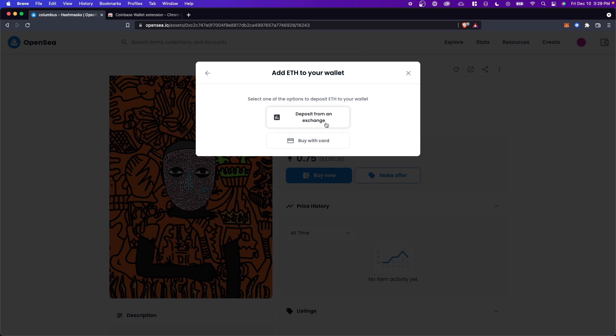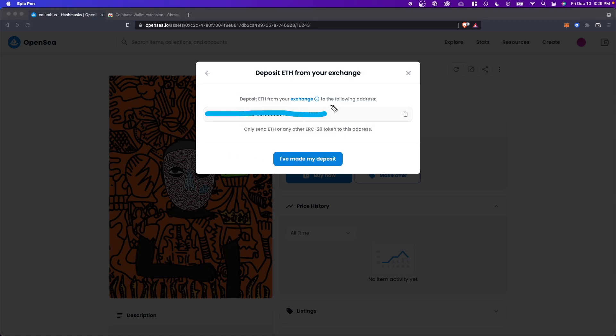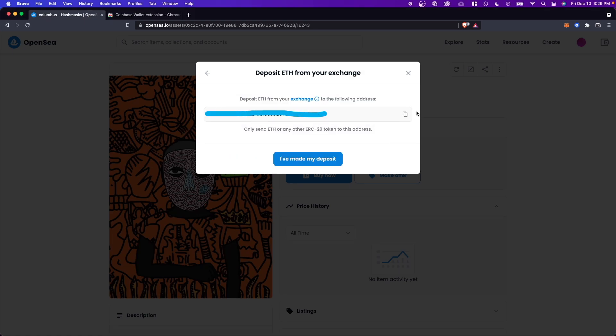we can either deposit our funds from an exchange, or we can buy it with a card. Let's click on the deposit from an exchange. And let's go ahead and copy this wallet address here. We can copy this by clicking on the copy button right here.